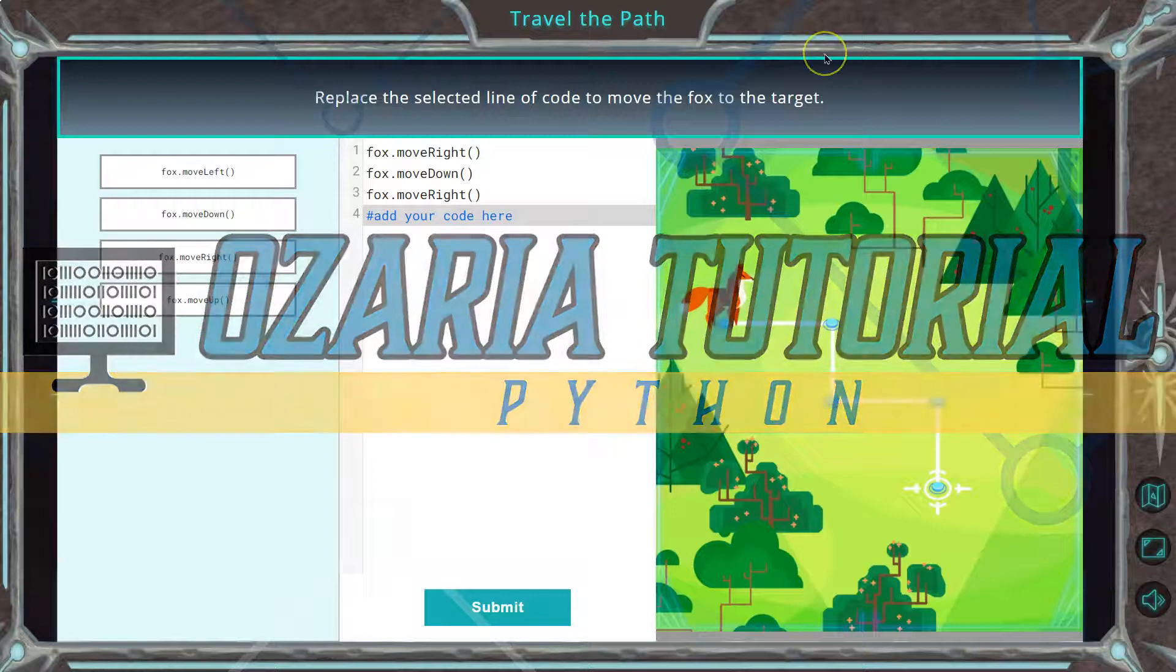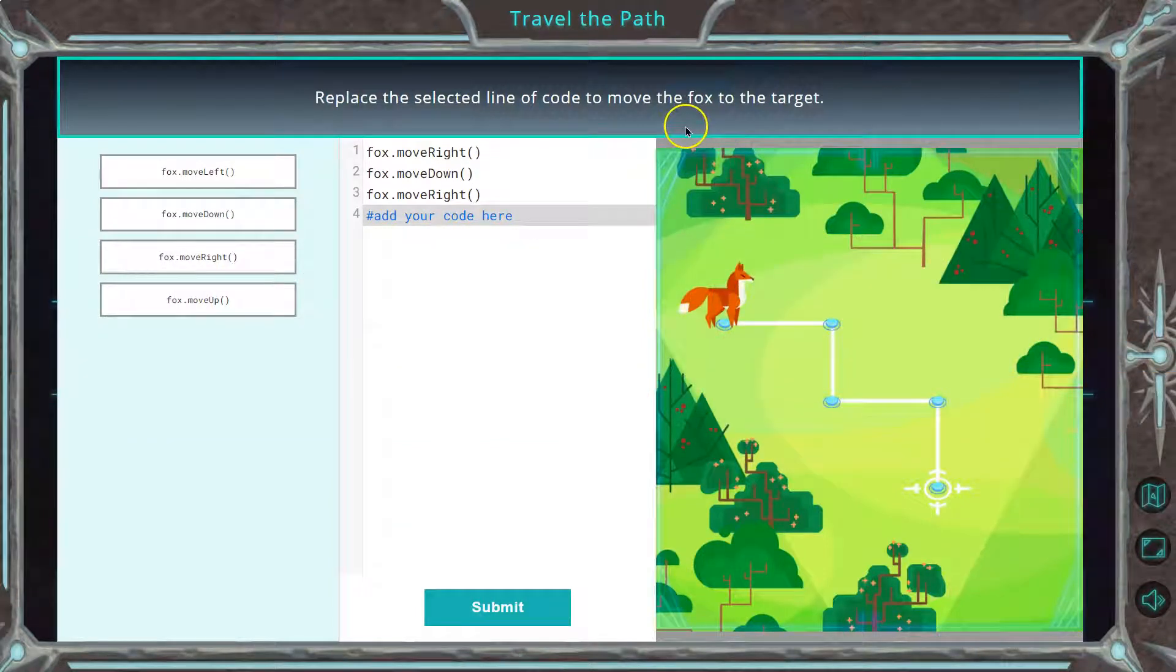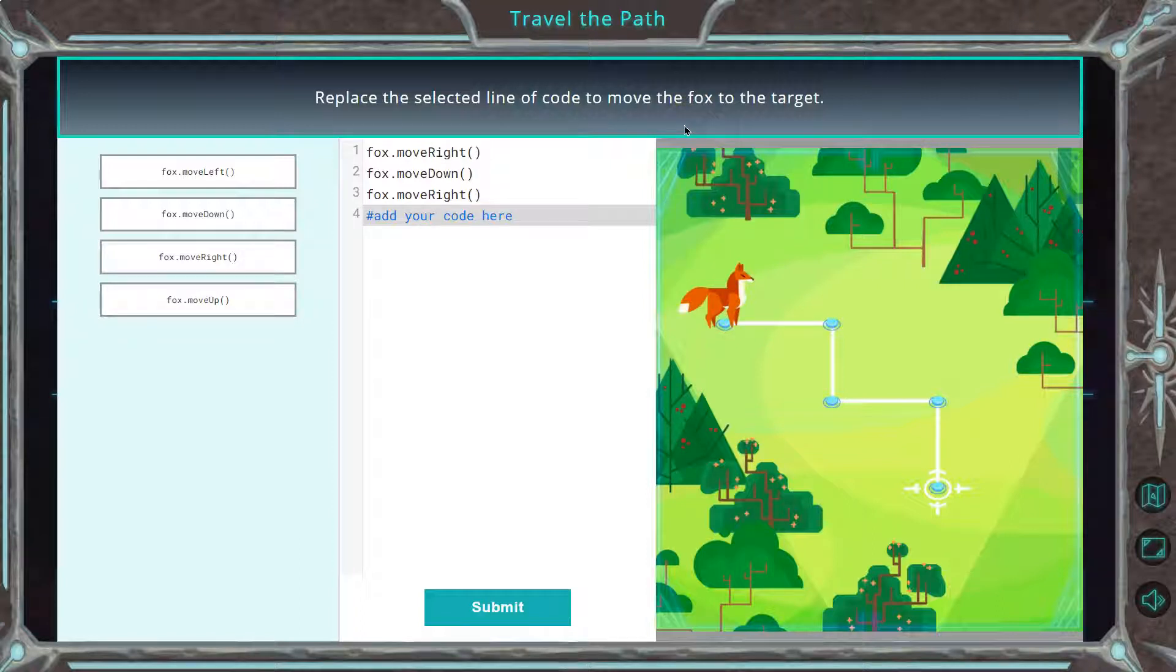This is Ozaria. Let's see what we're working on. Replace the selected lines of code to move the fox to the target.